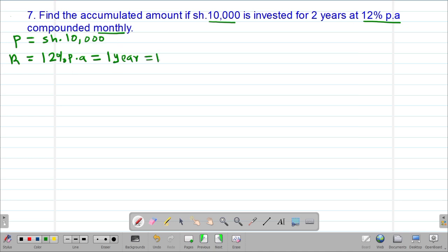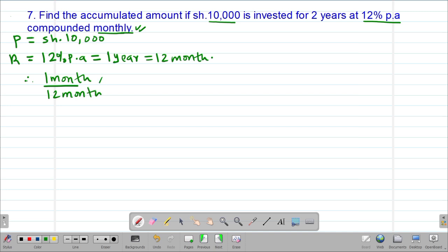We know that one year is equivalent to 12 months. Compounded monthly simply means that the interest is calculated after every month, then added to the principal and used to calculate the new interest for the second month. Therefore we need to get the rate per month because the compound interest is being calculated on a monthly basis. If 12% per annum is equivalent to one year which is 12 months, what about one month? The rate per month will be 1 month over 12 months, multiplied by the rate of 12%.